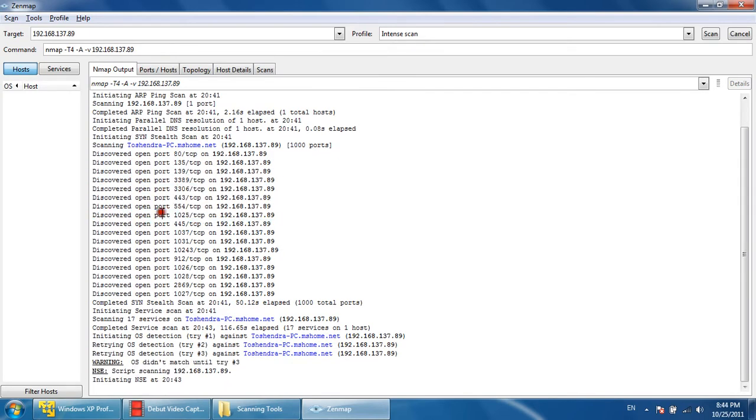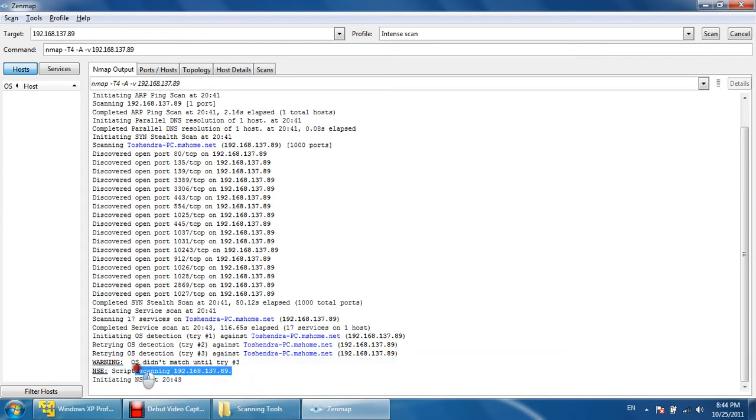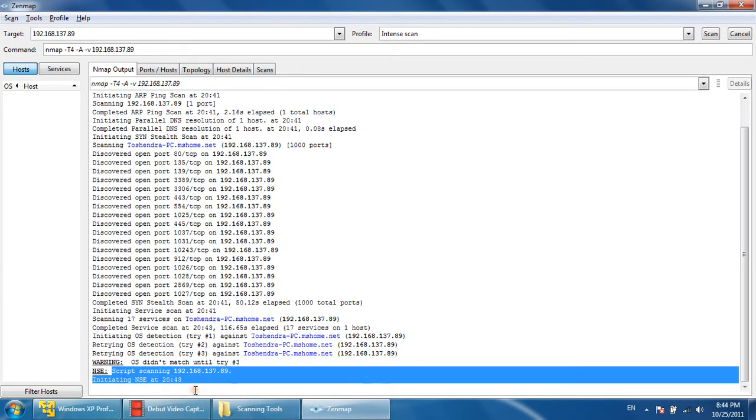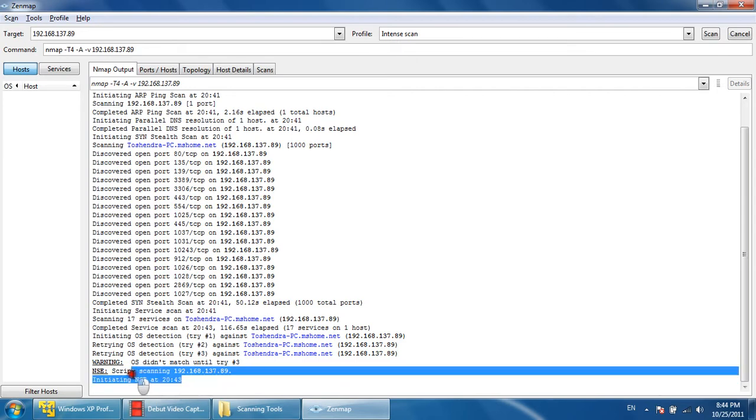If the response is coming, it means the port is open. If the response is not coming, it means that the port is closed. As you can see, the OS detection tried, retrying OS detection. It didn't match, so it executed something else. OS fingerprinting couldn't work because of some reason—the reason is I have installed antivirus on my machine, so because of that this OS detection process has been terminated.